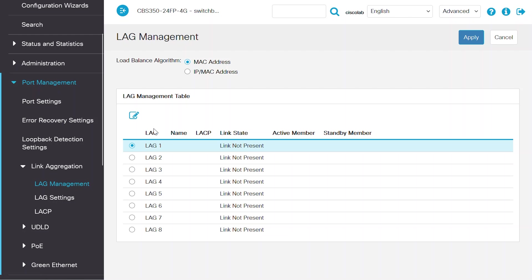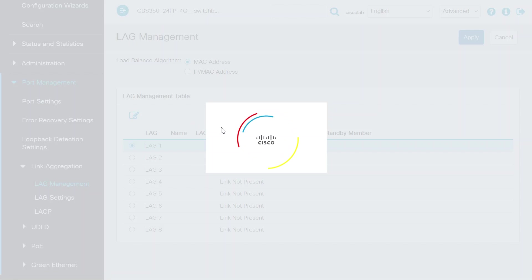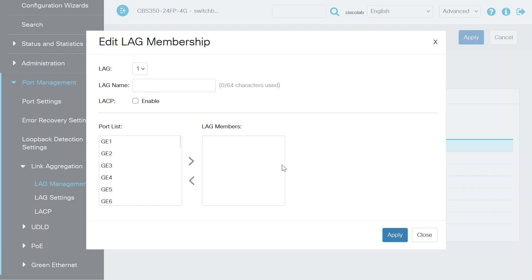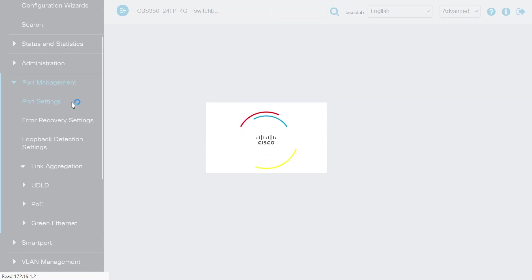Specify the ports that will be part of the LAG. It is very important that the port's speed, duplex mode, flow control, and MTU size settings on each device are the same. To check this, navigate to Port Management and then Port Settings.